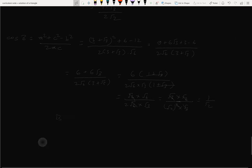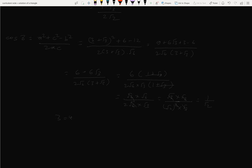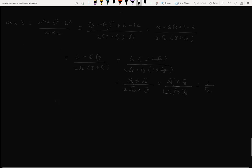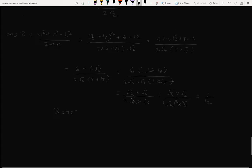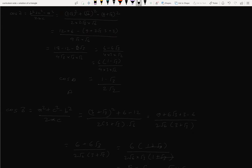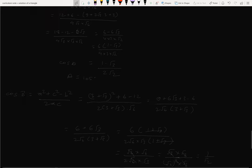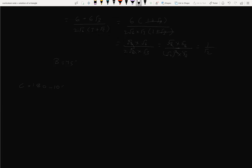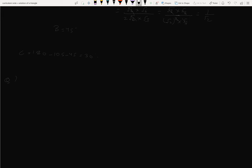Since cos B equals 1/√2, B equals 45 degrees. Now for angle A: the sum of angles gives A equals 180 minus 105... so A equals 105 degrees.